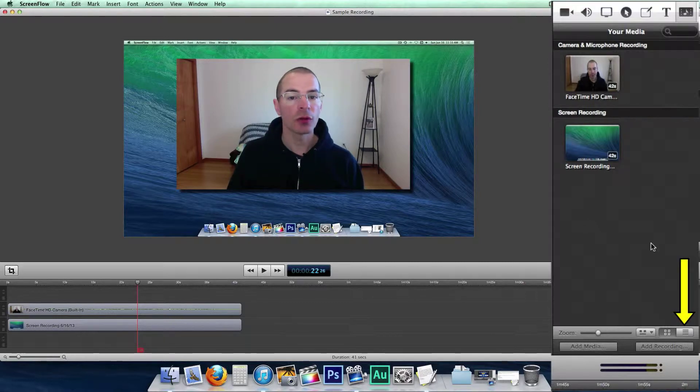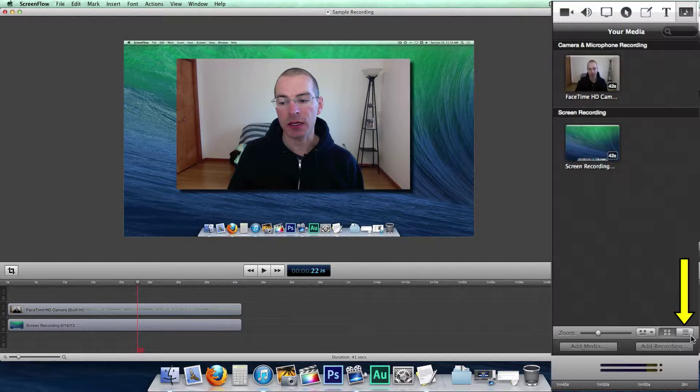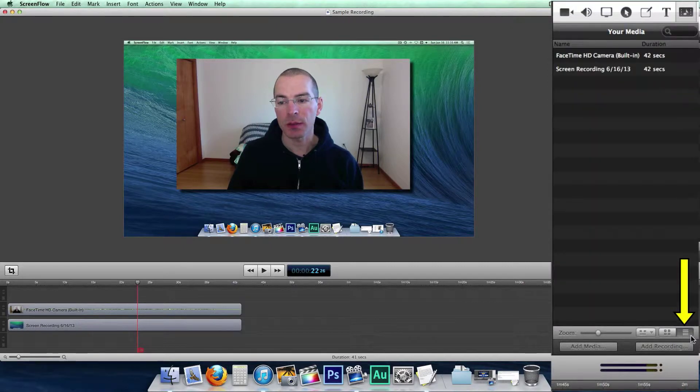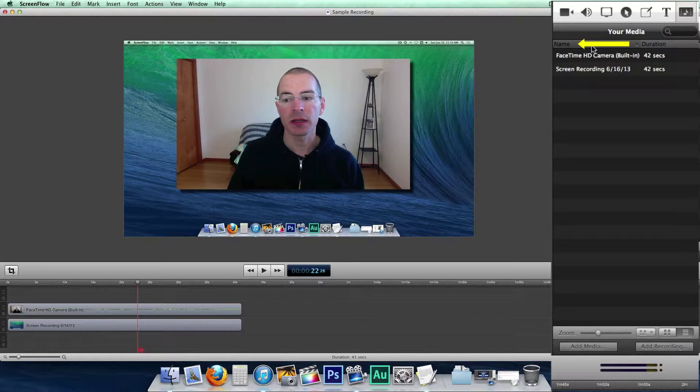You can also view your media in list mode by clicking this icon down here. Here's the list. You can sort this list ascending or descending by clicking next to name.